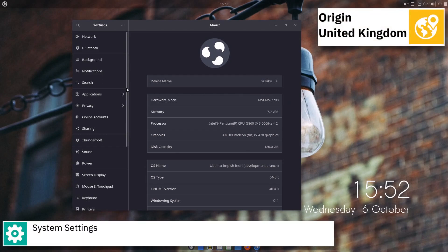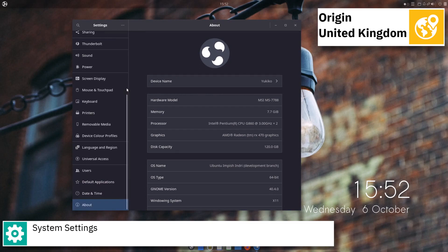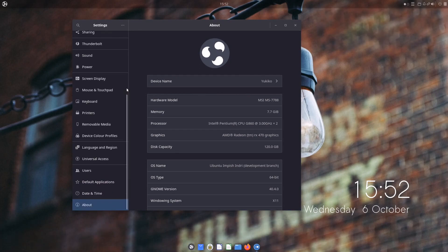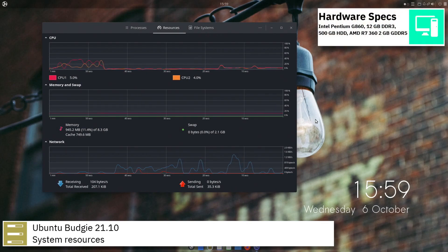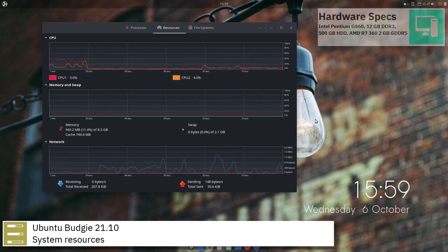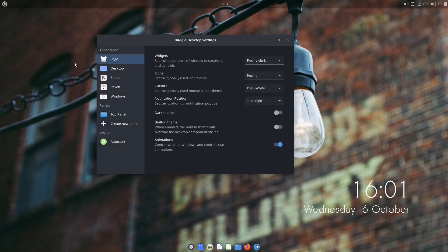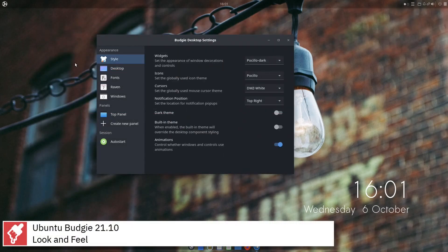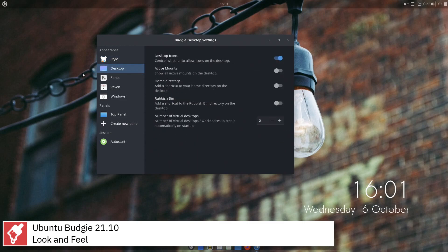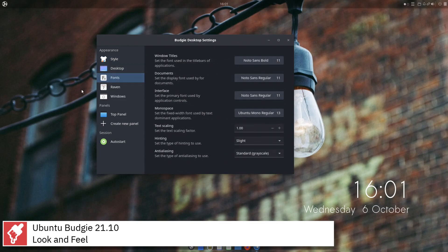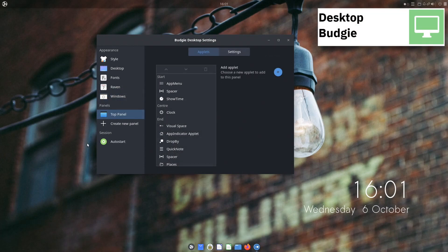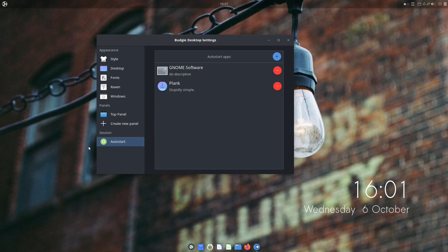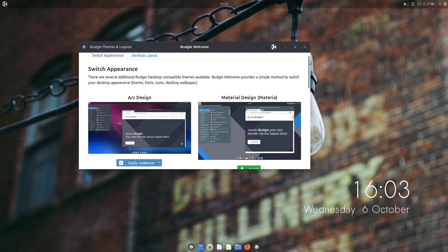The initial release was on April 25, 2020. Ubuntu Budgie uses systemd as its init system and supports Btrfs, ext3, ext4, JFS, ReiserFS and XFS file systems. For package management, Ubuntu Budgie uses apt and Snap.